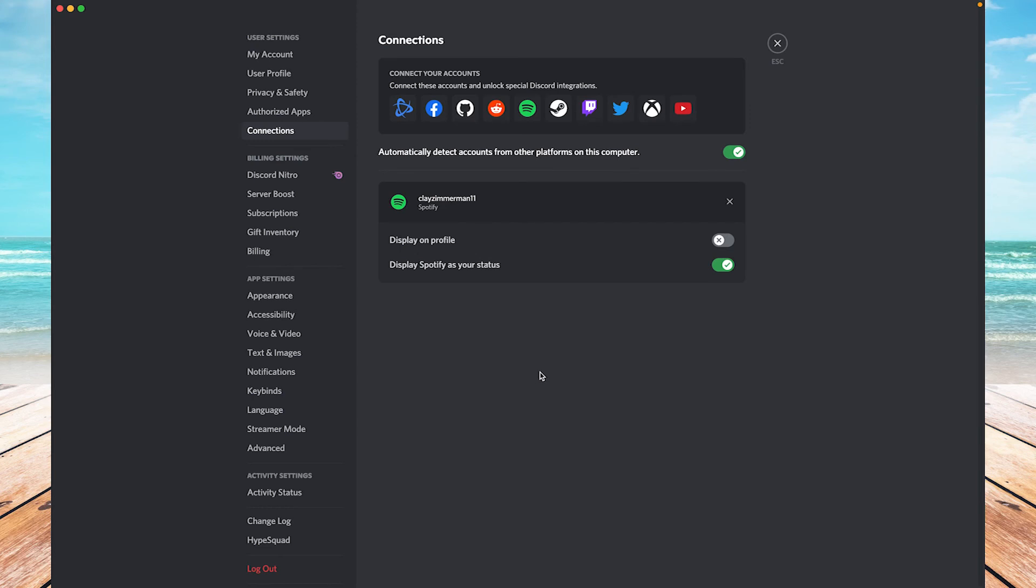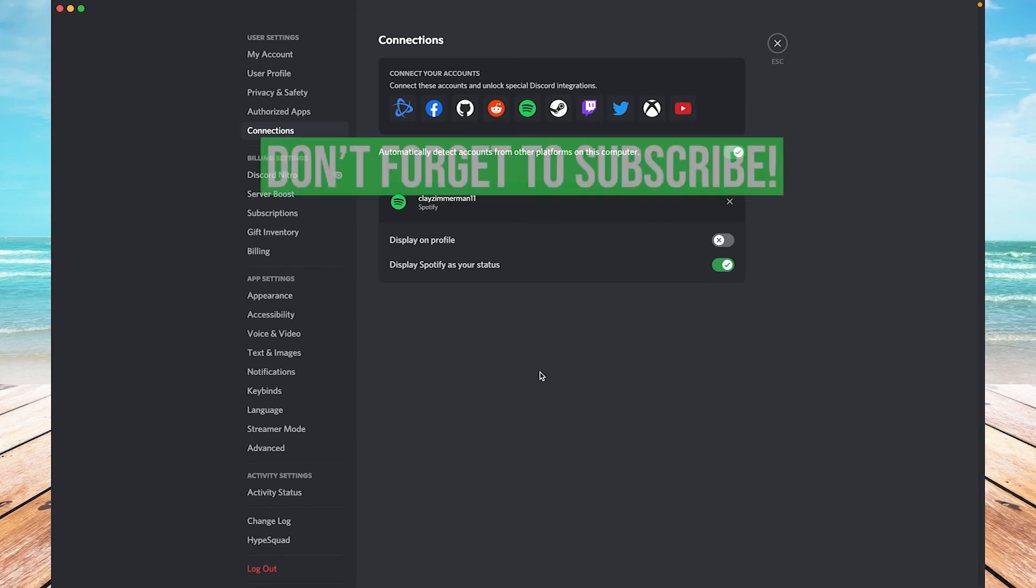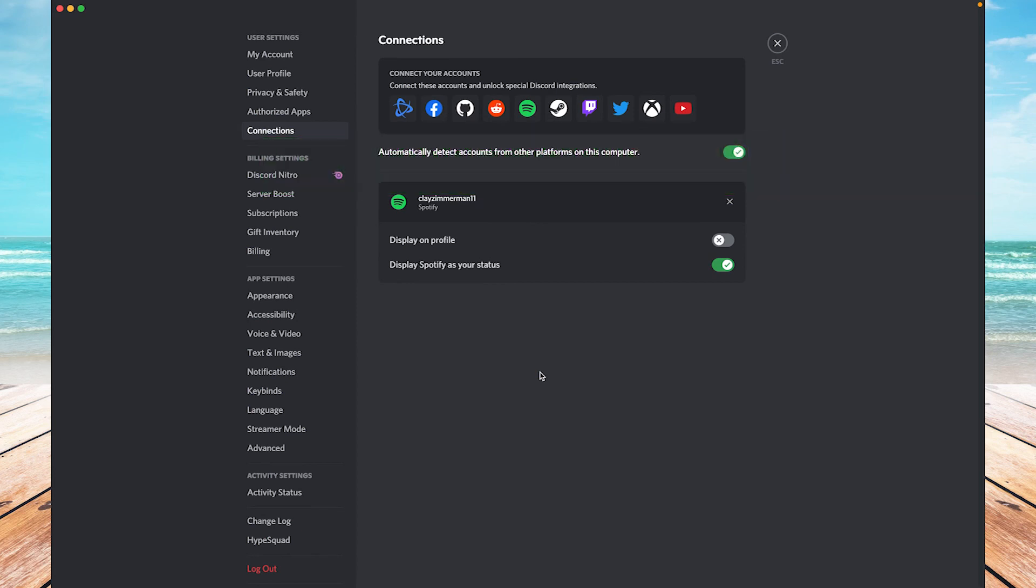Okay, so that's how you connect Spotify to your Discord account. If this video helped you out, please leave a like and a comment below and subscribe to see more tutorials like this. Thanks. See you later.